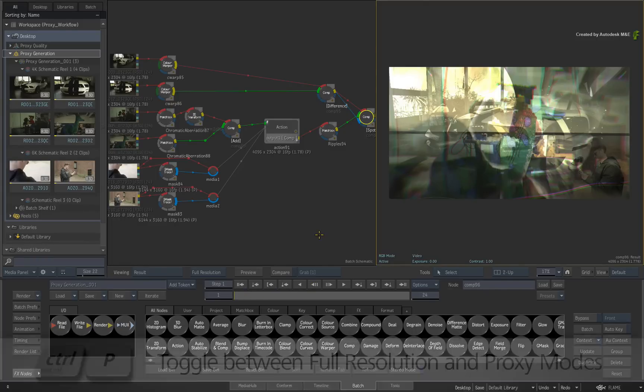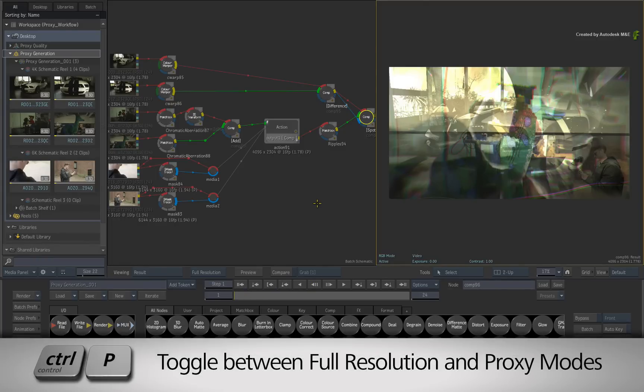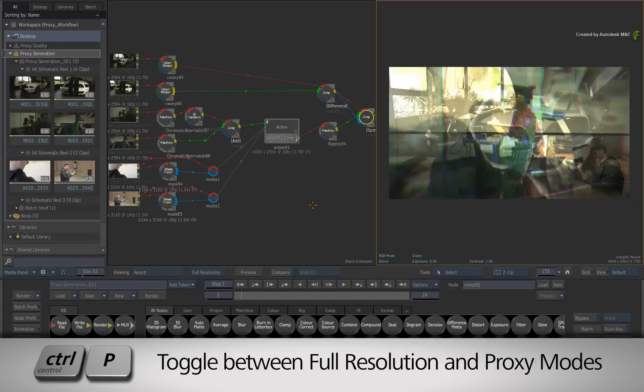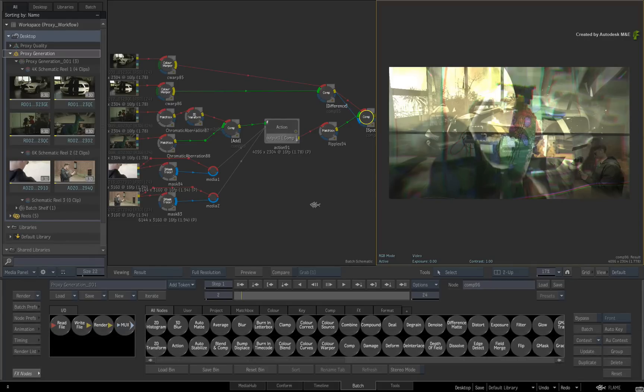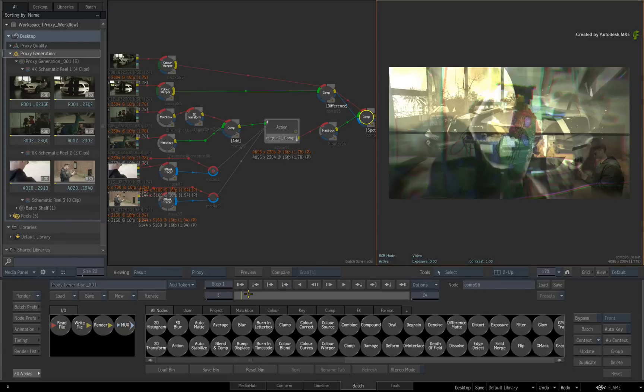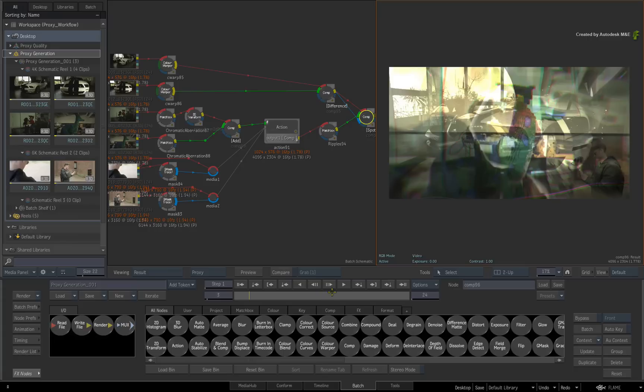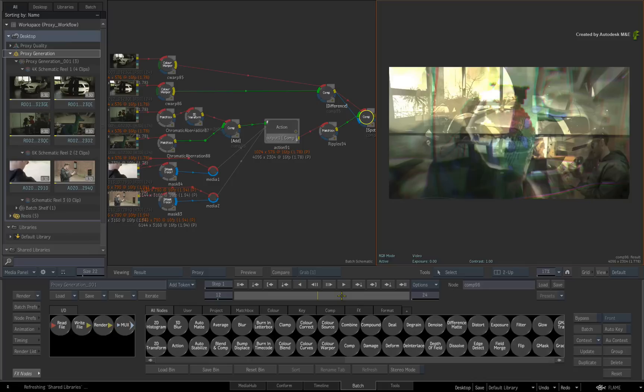You could enable the proxy quality mode with CONTROL-P. This will attempt to scale everything into proxy quality mode on the fly. This will only give a tiny speed bump because we are pulling so many high-resolution sources at the same time. So to help with the media bottleneck, we'll generate proxy media.